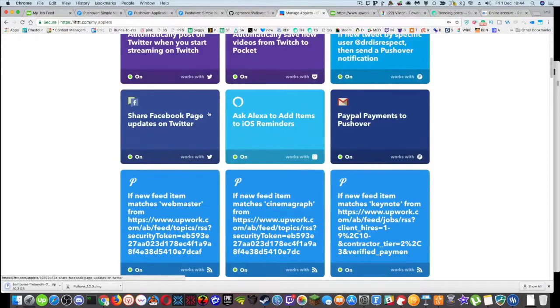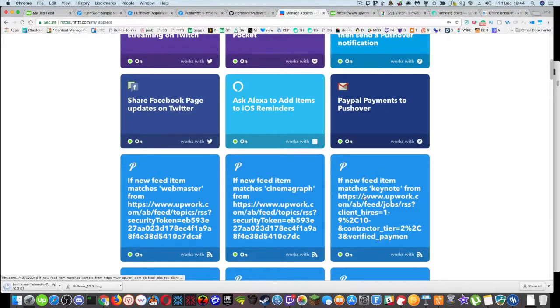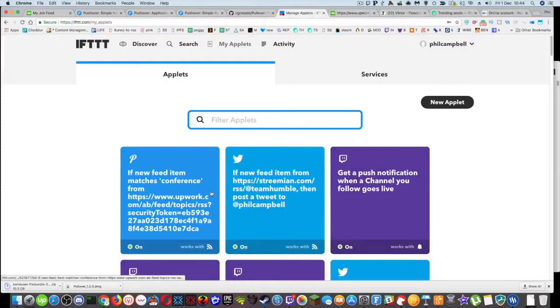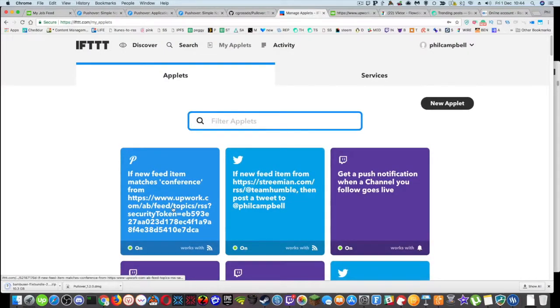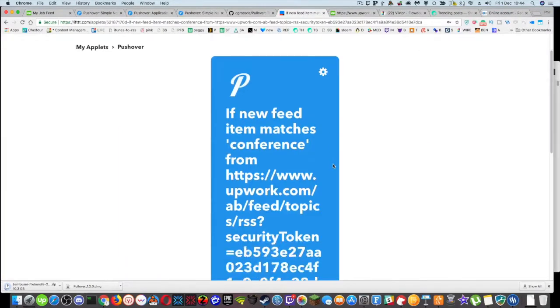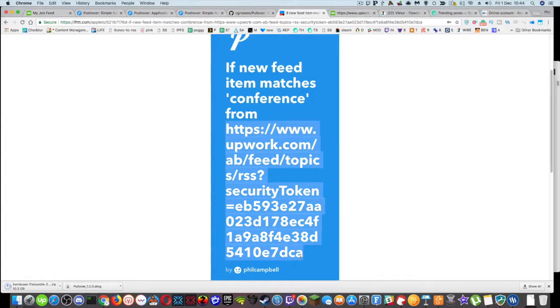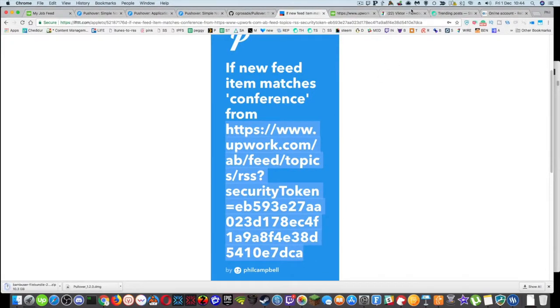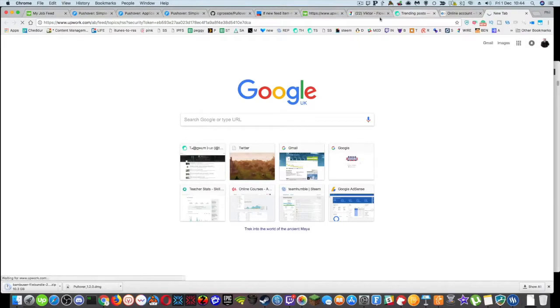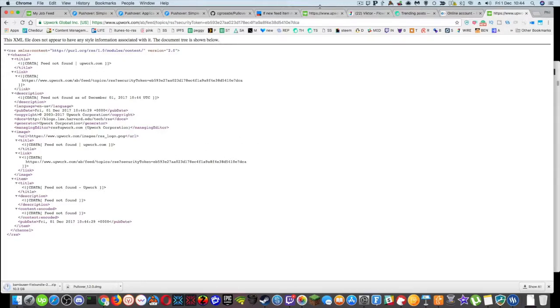This one's for conference. This one's for webmaster, cinemagraph, keynote. Now, I noticed when I had a look at this this morning that when I went to this URL, this URL is the URL to the RSS feed. So one of the wonderful things that Upwork does is it creates an RSS feed of those jobs.